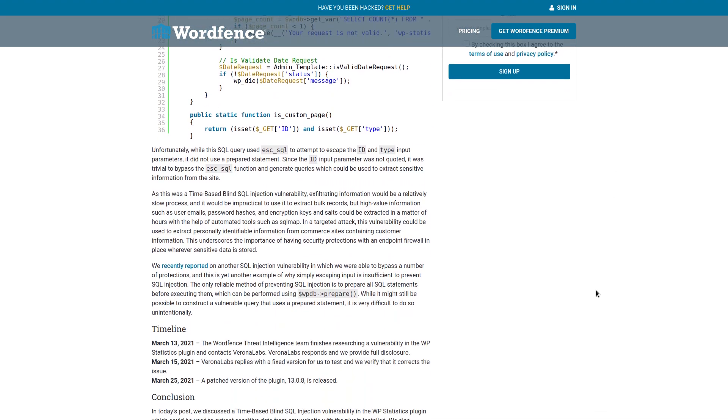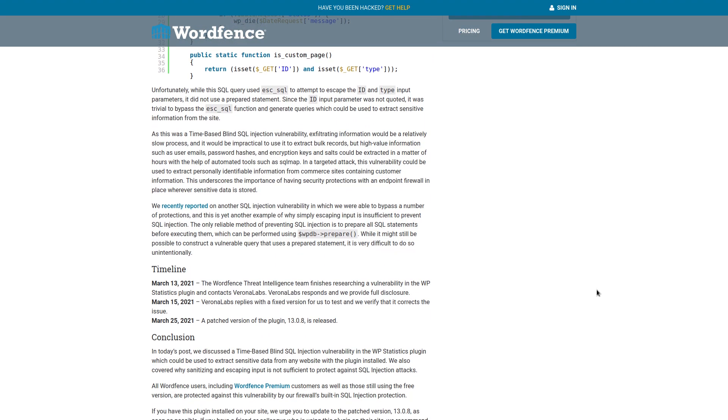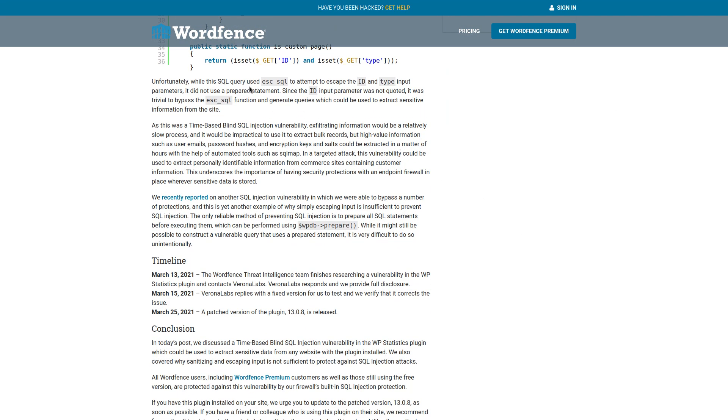So, unfortunately, while the SQL query used escape SQL to attempt to escape the ID and type input parameters, it did not use a prepared statement. Since the ID input parameter was not quoted, it was trivial to bypass escape SQL function and generate queries, which could be used to extract sensitive information from the user.